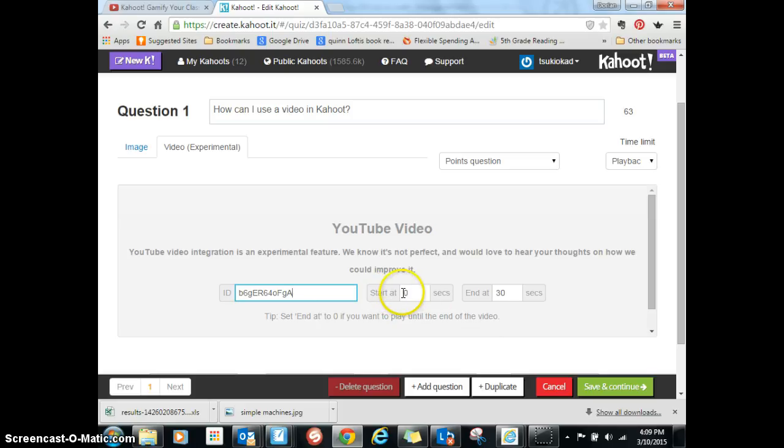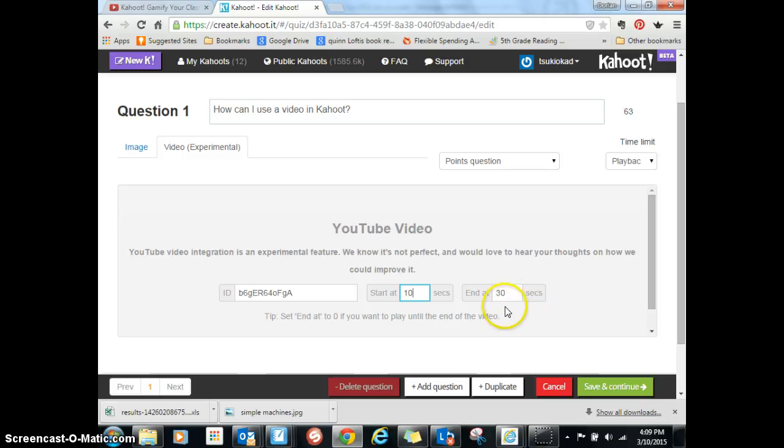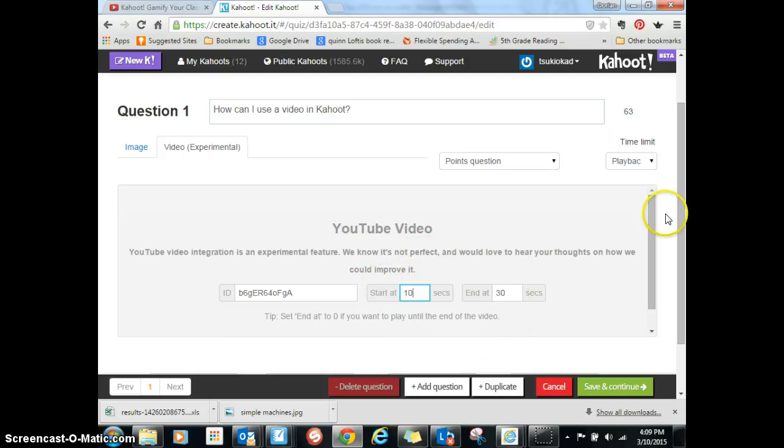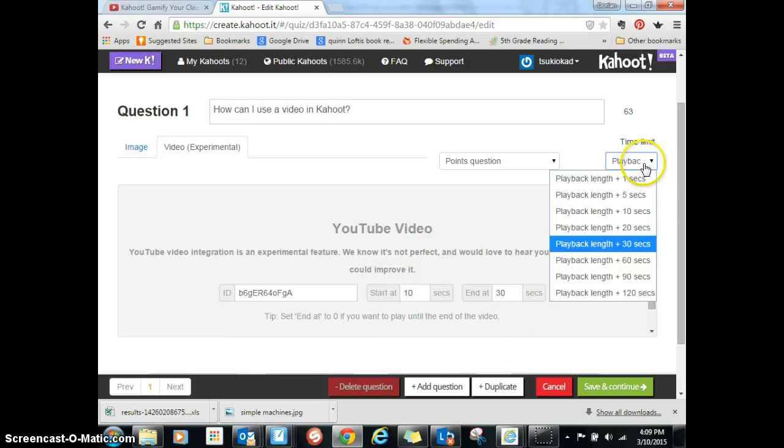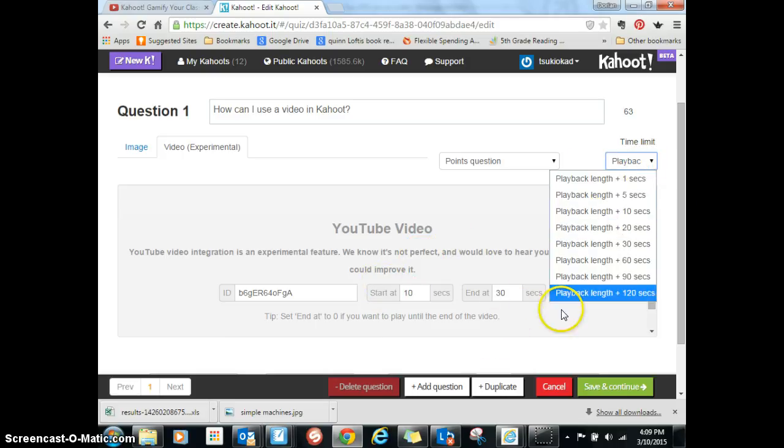This is pretty handy because it will start someplace in the middle if you want it to. If I want to start at 10 seconds in and end at 30 seconds, I can do that. I would suggest if you're going to have a lot of time for them to watch the video, then you might want to mess with the playback length.